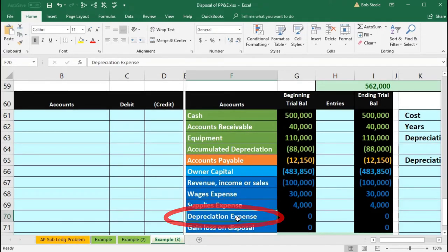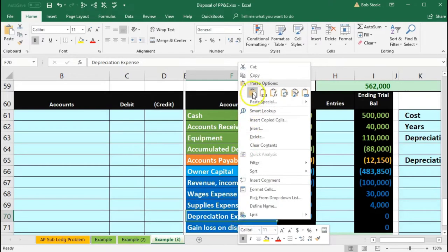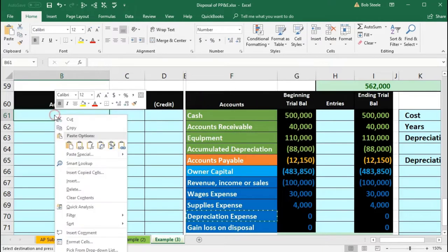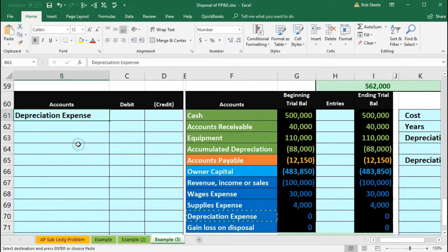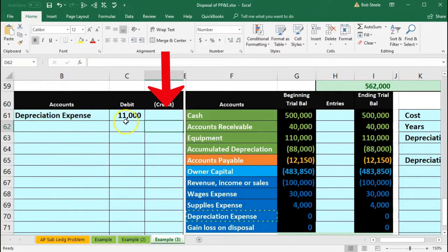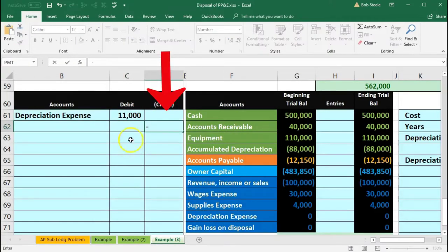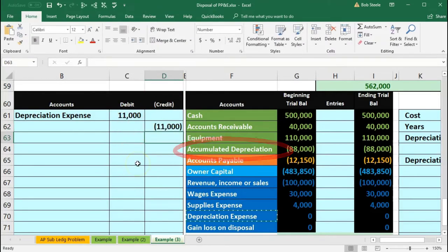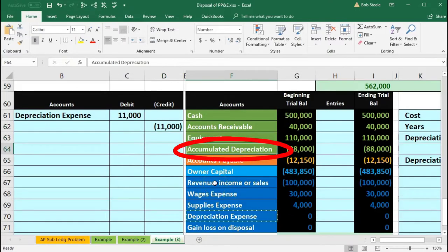So we're going to record our normal adjusting entry. That's going to be depreciation expense as a debit — it's in F70. We're going to copy the depreciation expense and put that up top in B61, right-click and paste. The amount is $11,000. Then we're going to credit something for the $11,000 using our plug formula — negative of this $11,000. The account we're going to use is accumulated depreciation.